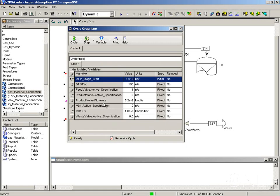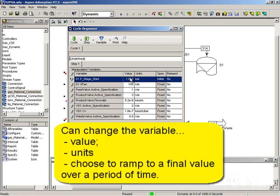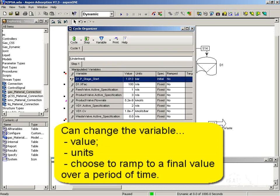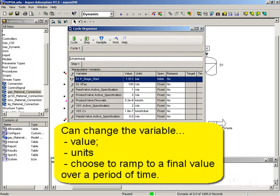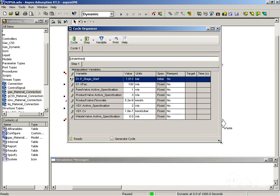As you can see when the table is created, I can enter a value here. I can change the units. I can also choose to ramp a value of a flow for instance. And then I'll have to give it the target final value and the time for the ramp.